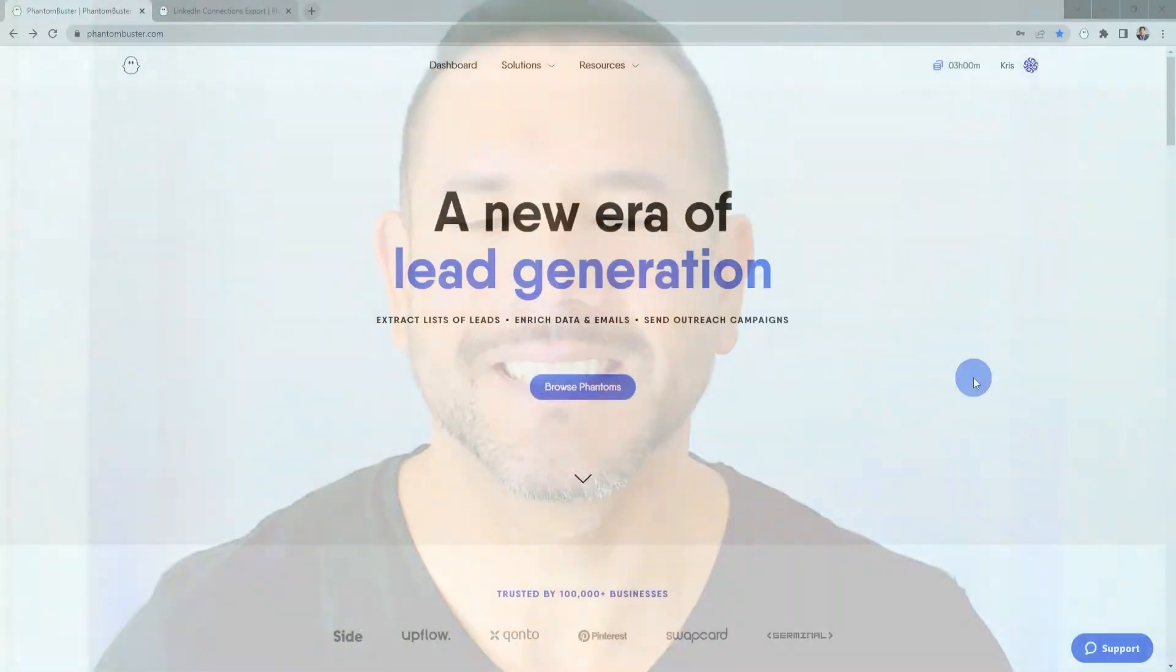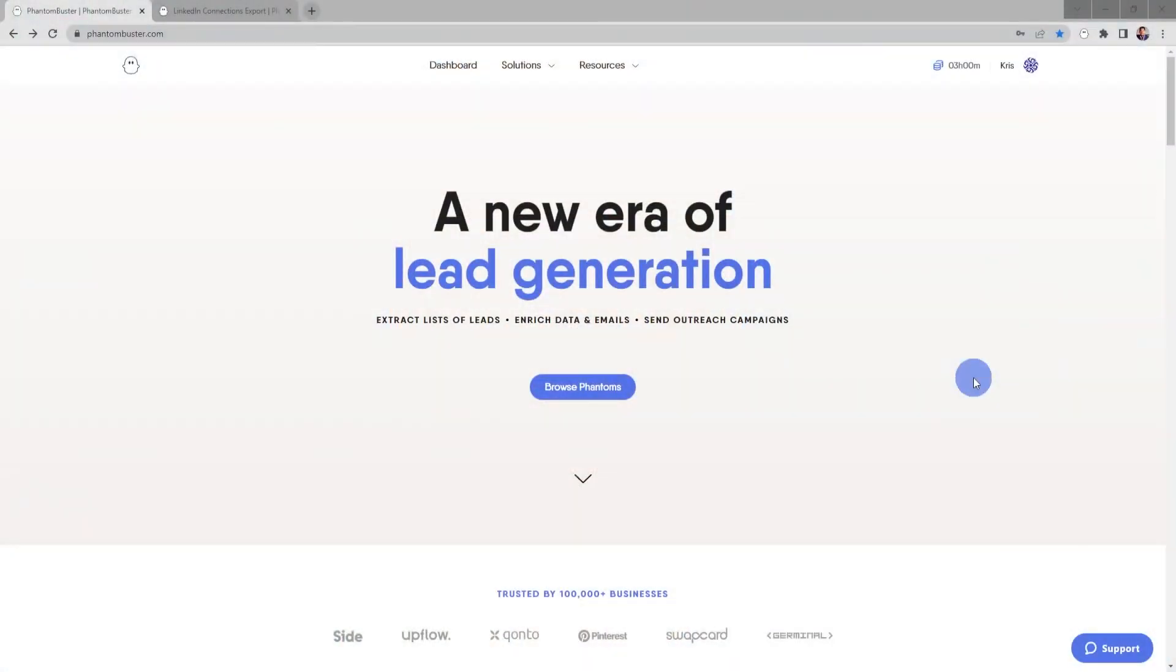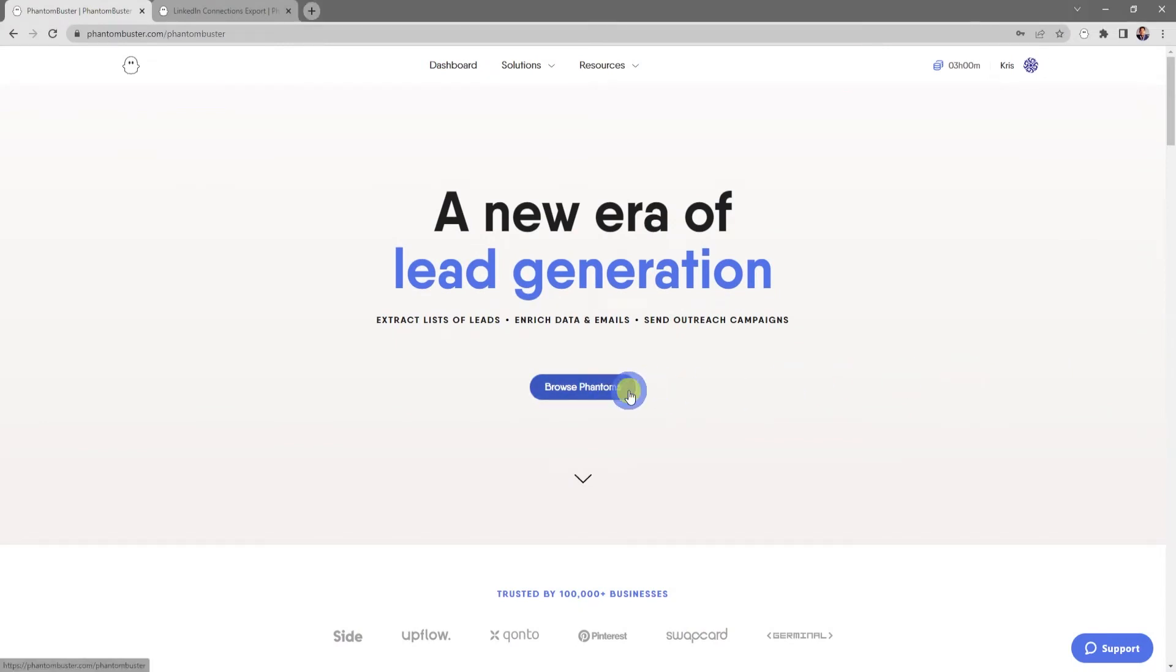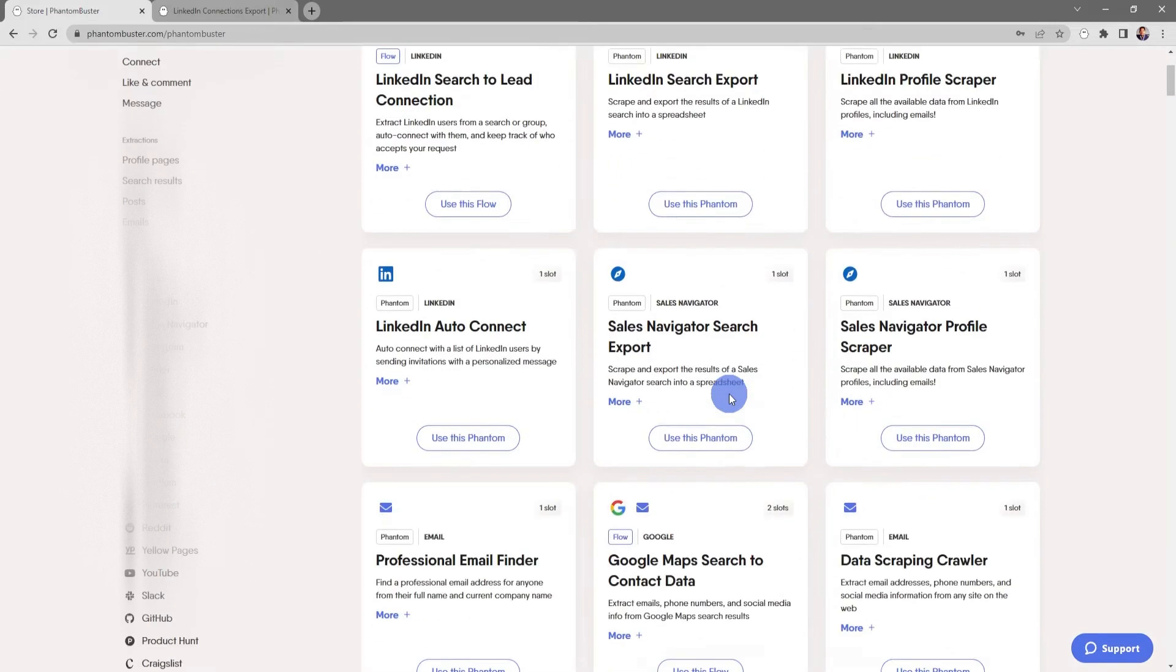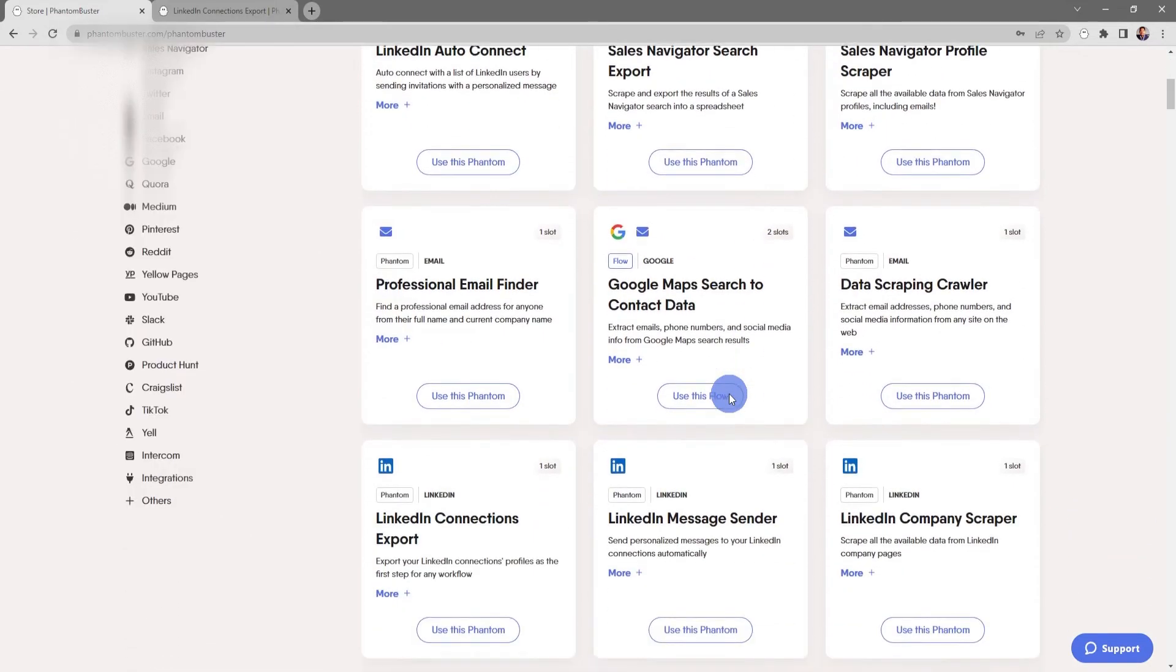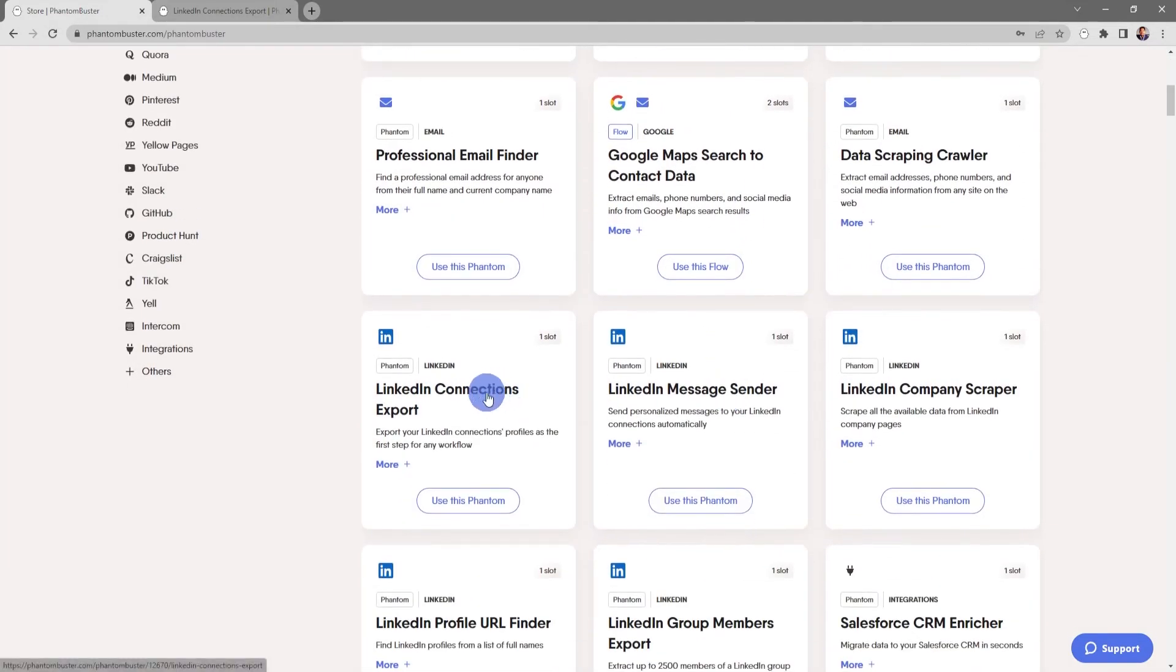All right, let's get started. To get started using this phantom, we want to head on over to phantombuster.com and click on Browse Phantoms. Next, we want to scroll down to LinkedIn Connections Export.